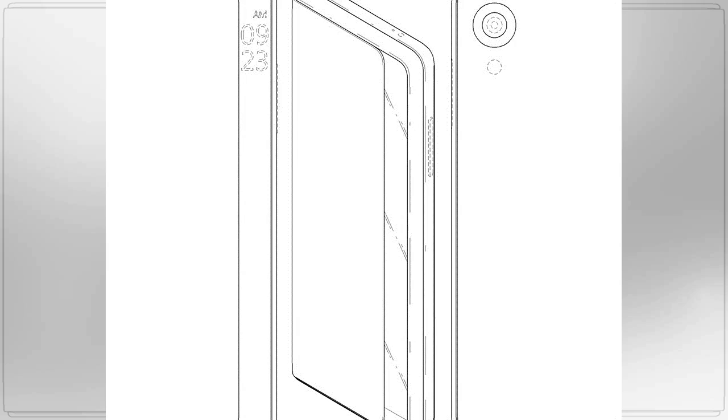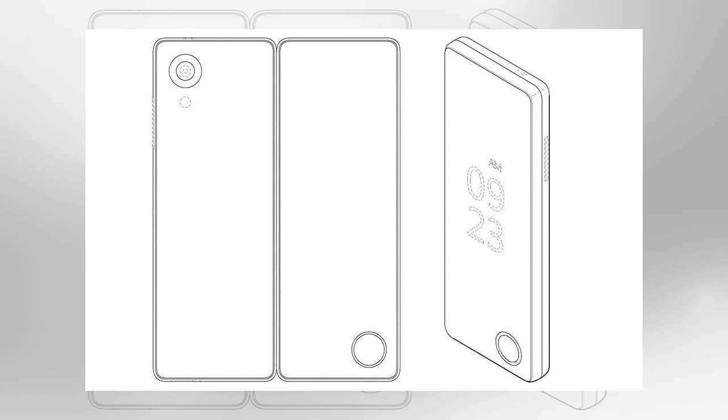Sadly, this particular filing is focused on design, not technical details, so we have to speculate about LG's plans based on what it has visually provided.